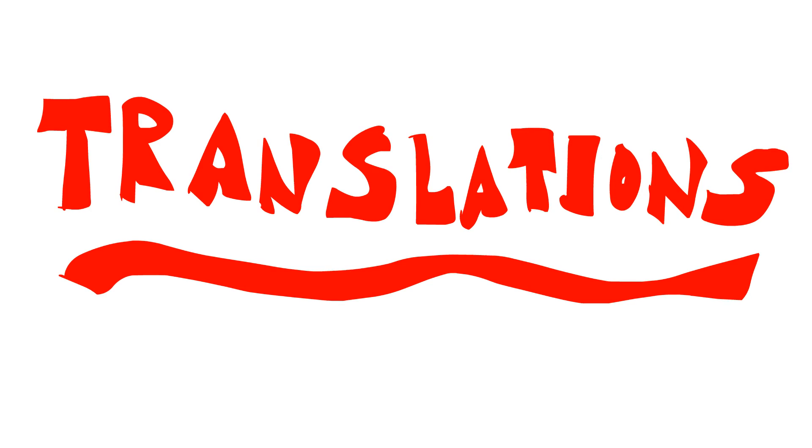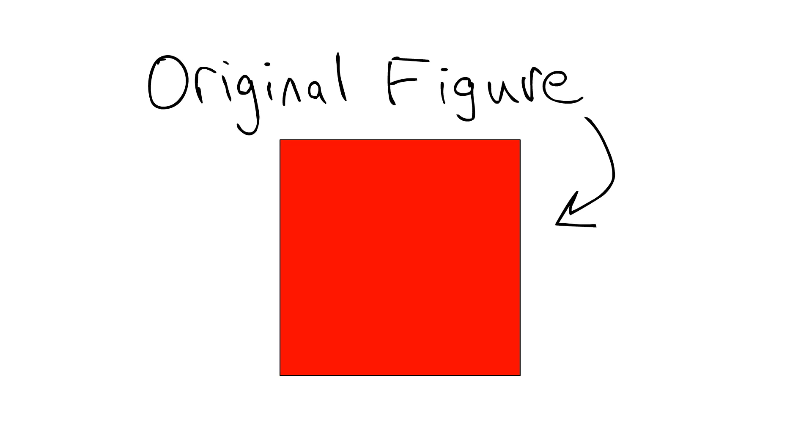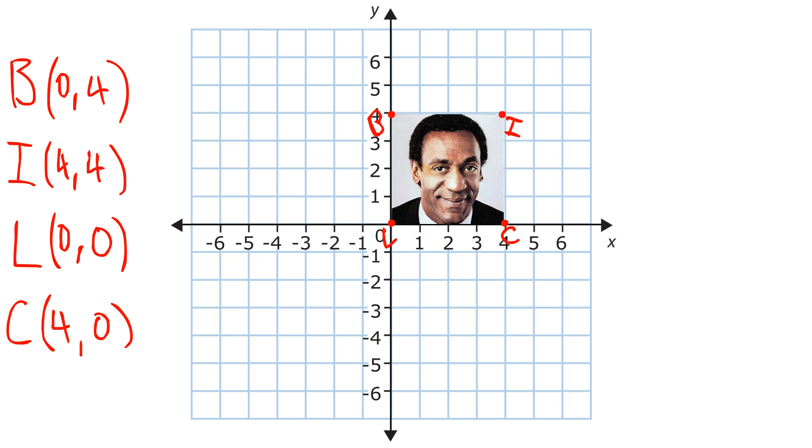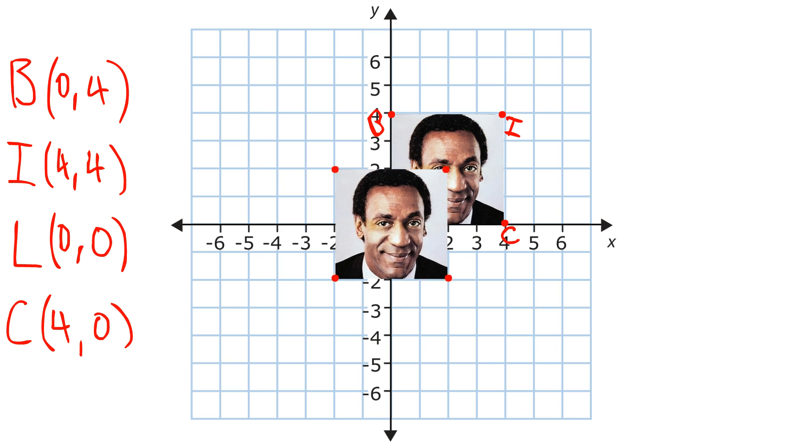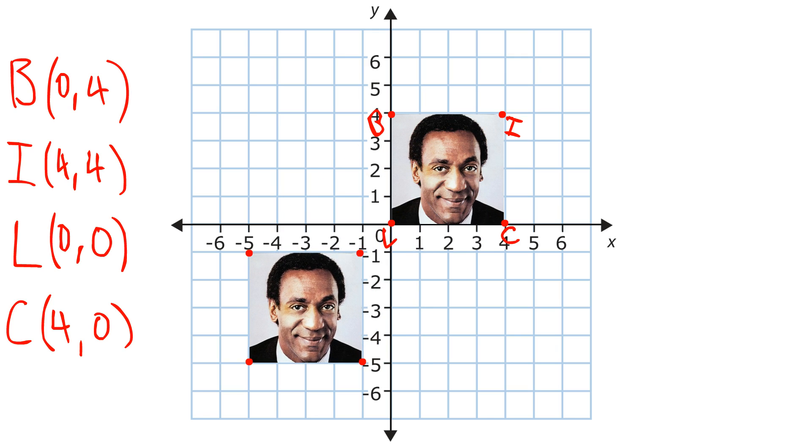First, translations. A translation is when you slide a figure to another position without turning it. This means that the original figure and its image have to be congruent. If we have this picture of Bill Cosby with these coordinates, we can use a translation to slide it across the plane.